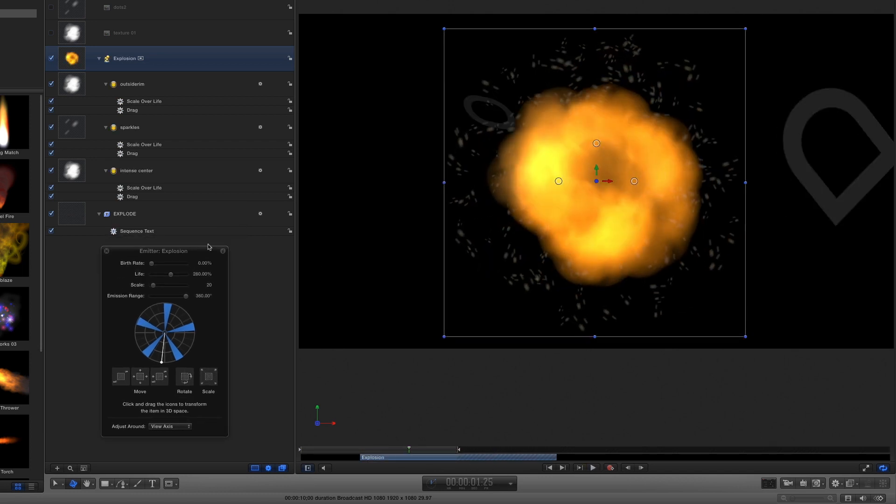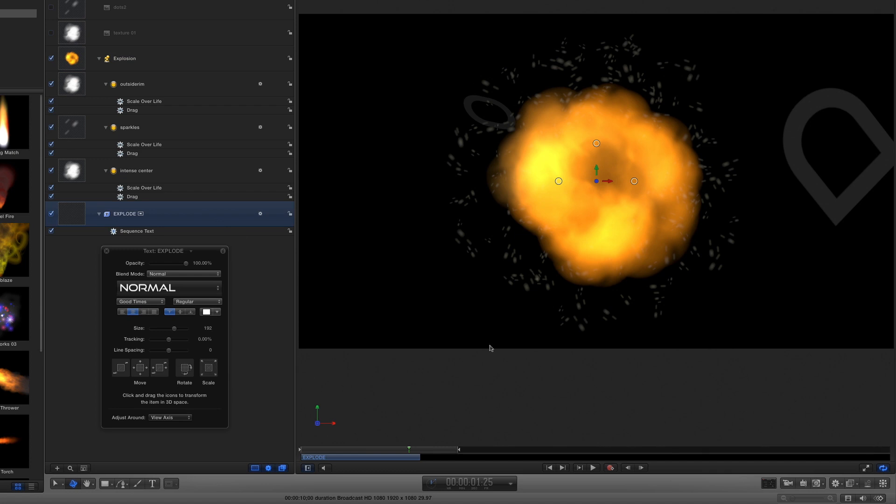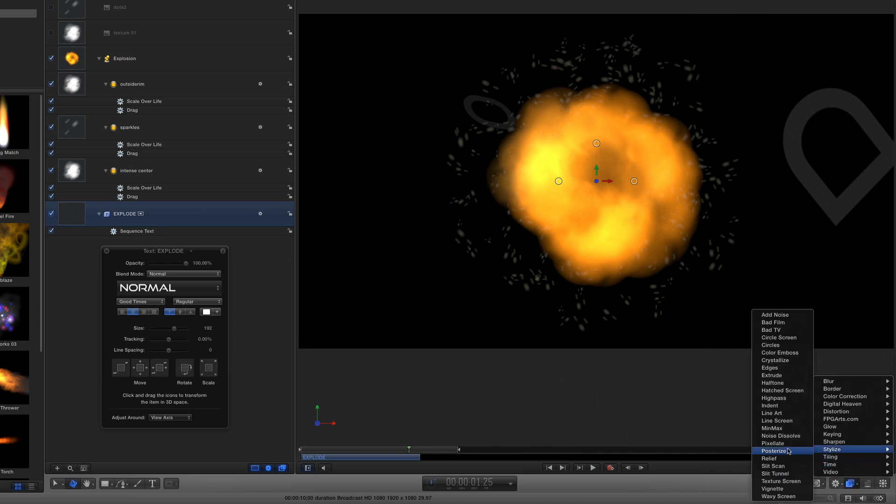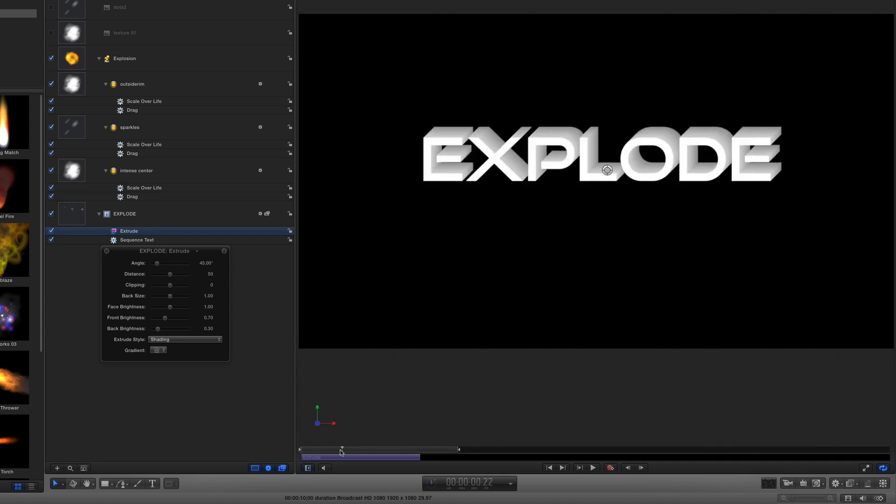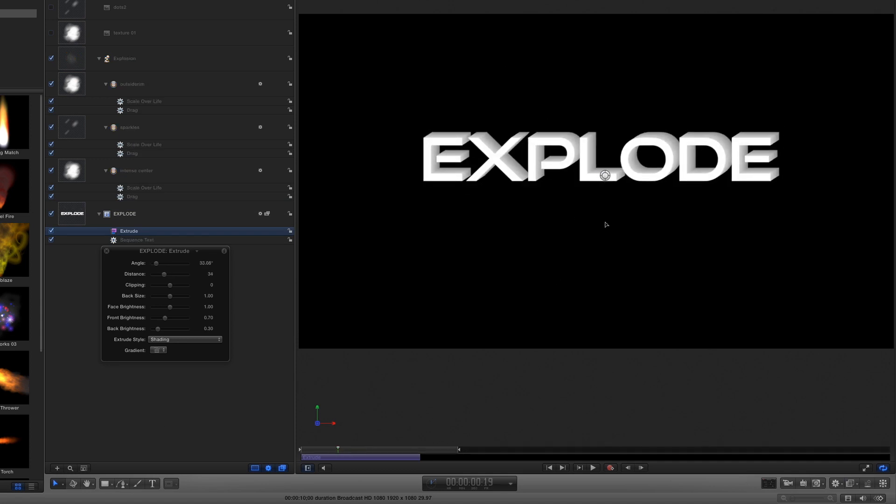As an extra touch, I can select the text and use the Filter shortcut menu to select Stylize Extrude to add some depth to the text, which I can adjust in the canvas. I just use a little because it's not a true 3D effect.